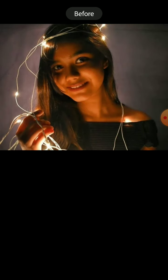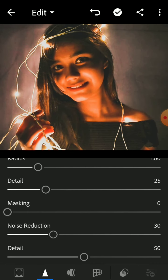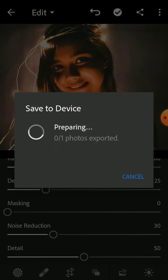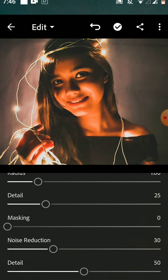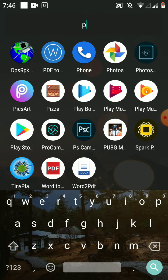This was the before and this is the after — the first part of our editing is done in Lightroom. Now we are going to go to Pixart. Let me just save this. Let's go to Pixart.